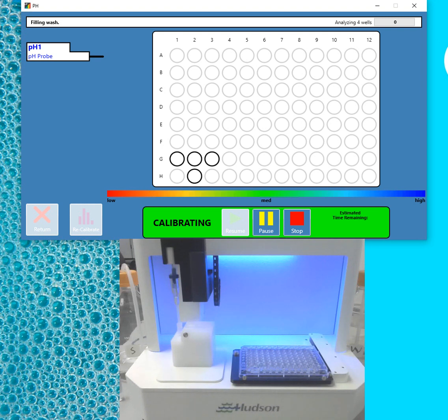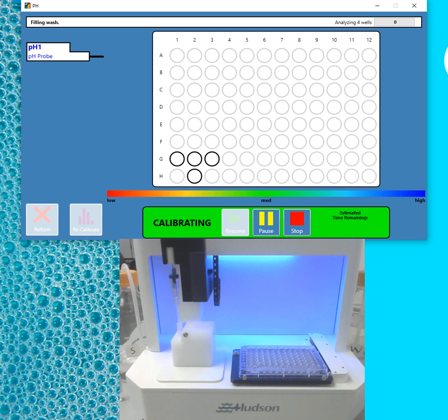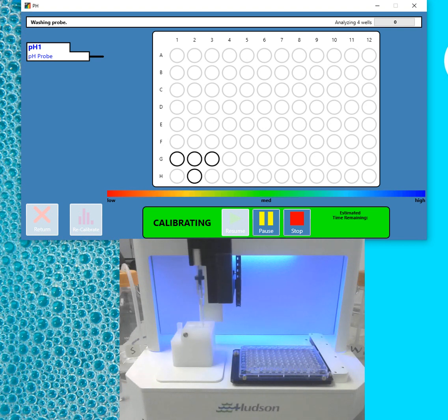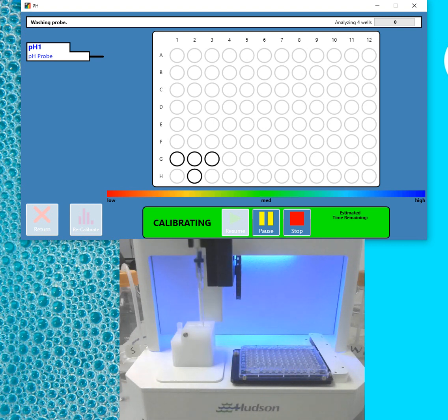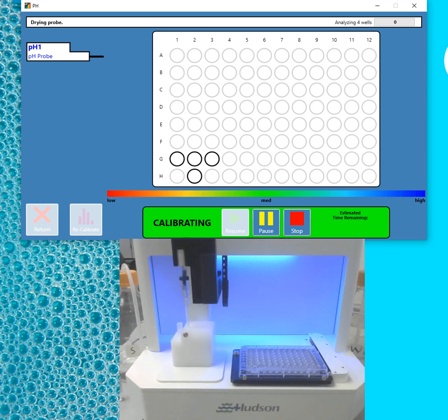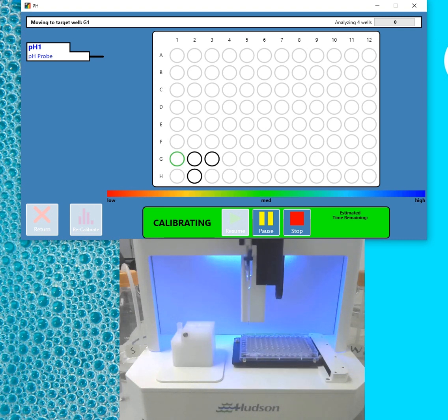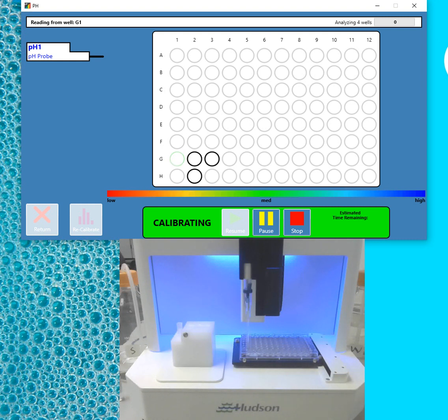And I'll let the instrument catch up before I continue on. So now you can see it running through the deionized water. It's doing a rinse. It's going into the blow-drying station to be blow-dried before it takes the first sample. The well was just emptied and is now being refilled with deionized water.